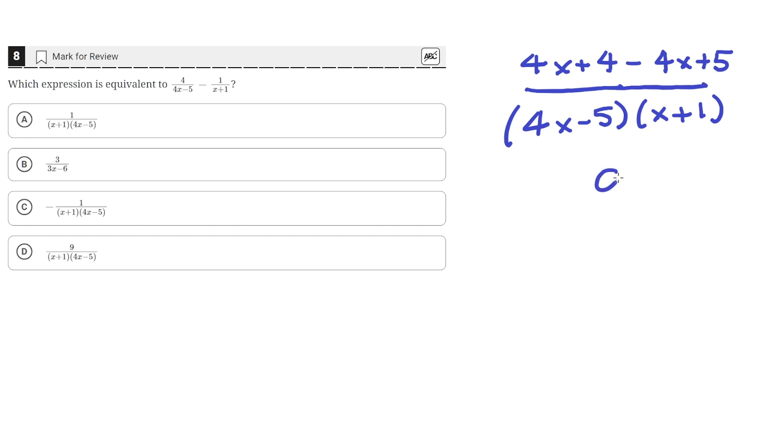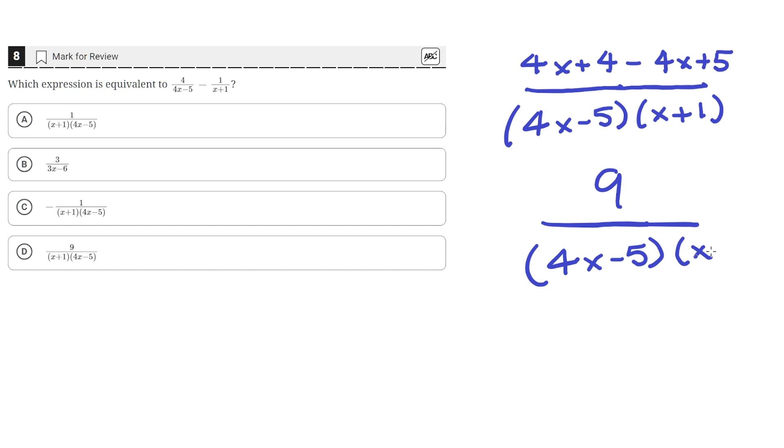So then the result would be 9 over 4x minus 5 times x plus 1, and that would match answer D. So the correct answer is option D.